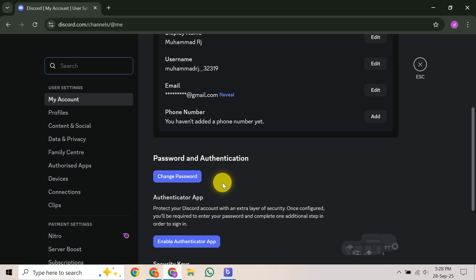In your ticket, include as much information as possible to prove you own the account. This means providing details like your username, any old email addresses associated with it, and information about recent activity. Then, patiently wait for Discord's dedicated team to respond.